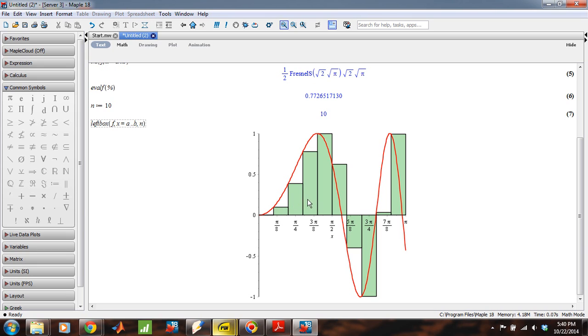But here's one, two, three, four, five, six, seven, eight, nine, and ten rectangles there.